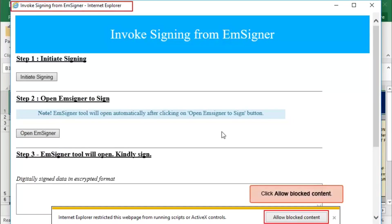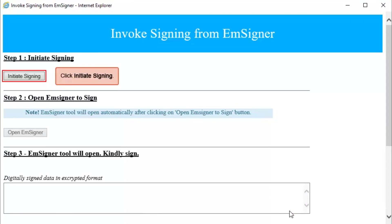Browser will be initiated for you to begin the signing process. Click Allow Blocked Content and then click Initiate Signing.